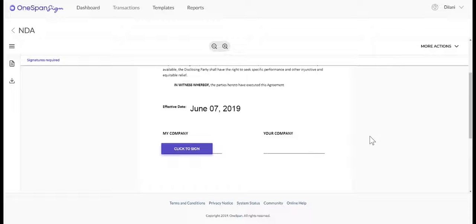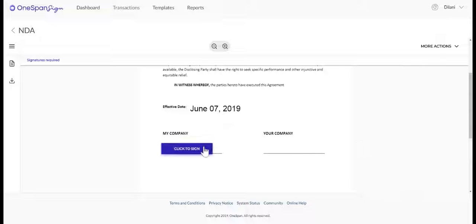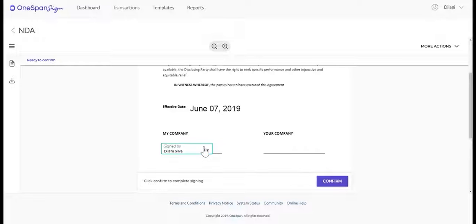Take some time to review the document. When you're ready to sign the document, simply click on the Signature box.